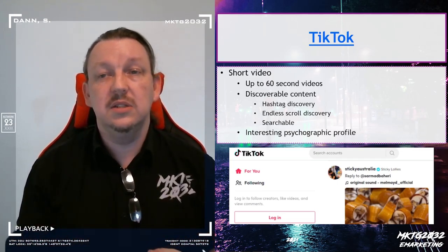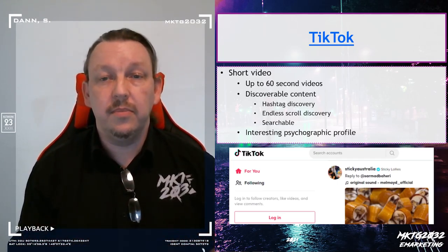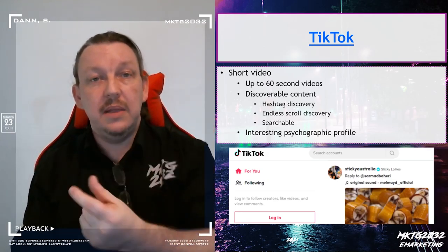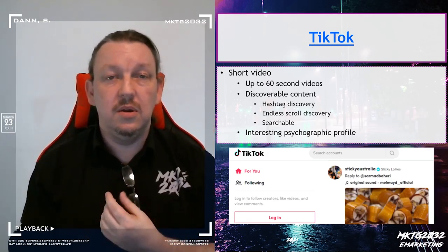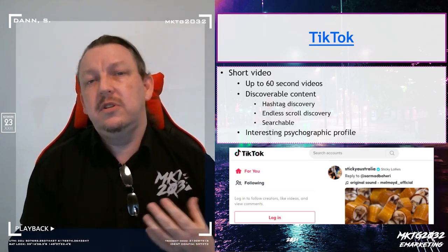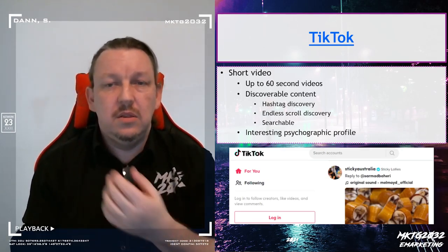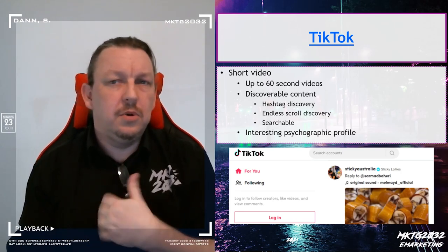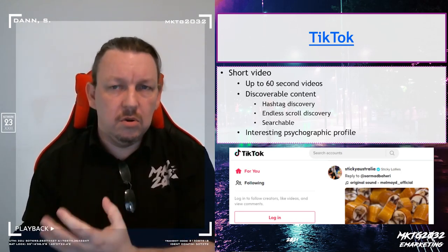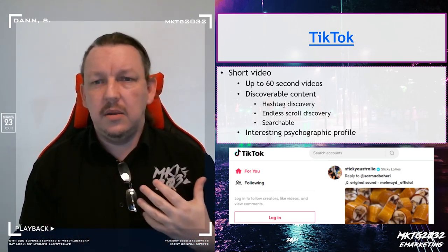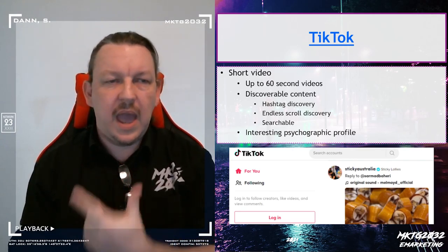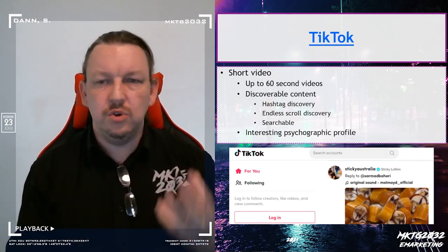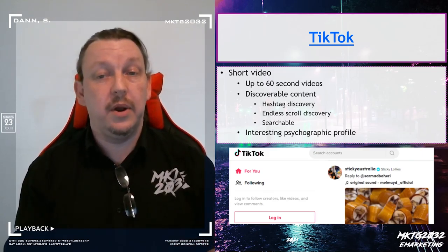It does have a very interesting psychographic profile that we'll get into shortly. But also, it can be re-embedded in other platforms. So if you are thinking in terms of using a video within your project but you don't want to go to the full YouTube, you don't want a long content piece, and you don't want an Instagram, but you just want a short platform, TikTok might be the way to go.